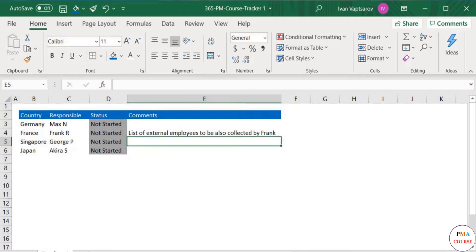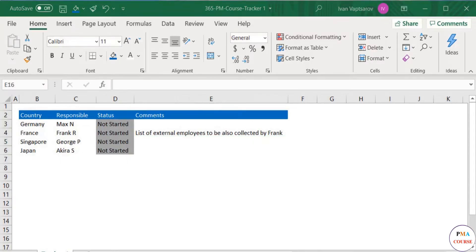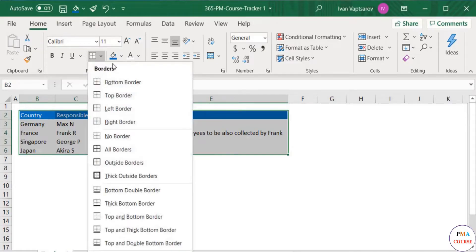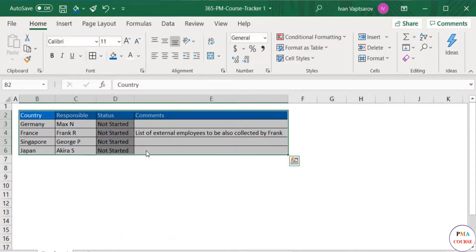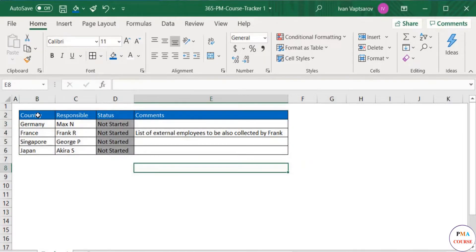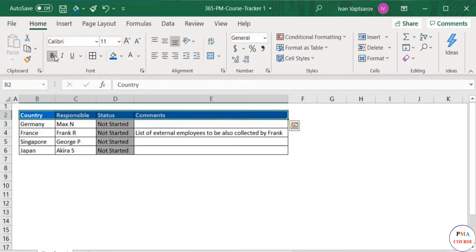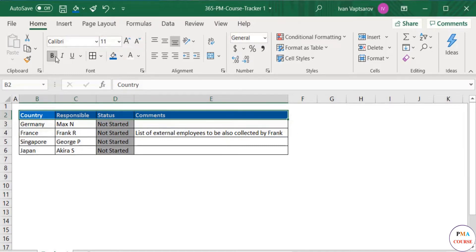We're ready with the table contents and we can do some more formatting. The first thing we need is to put borders. The quickest way to do that is to select the whole table and click on All Borders from the borders dropdown menu. Next, I'll use bold for the title row. You can also increase the text size by one degree to further strengthen the titles visually.